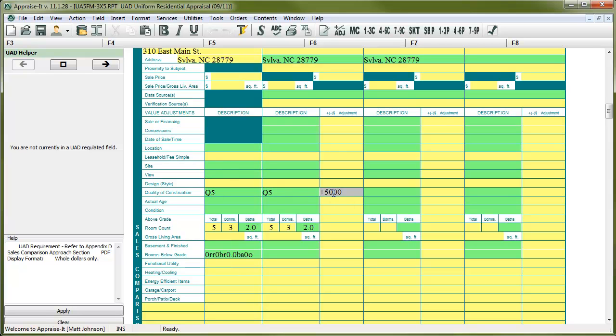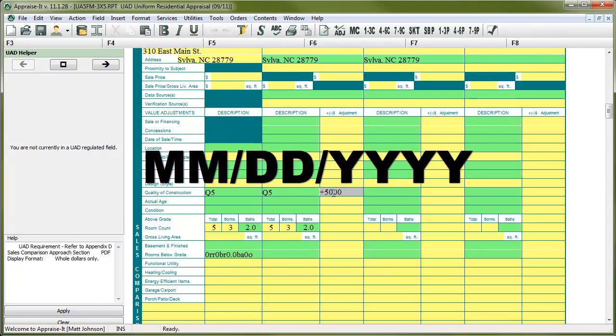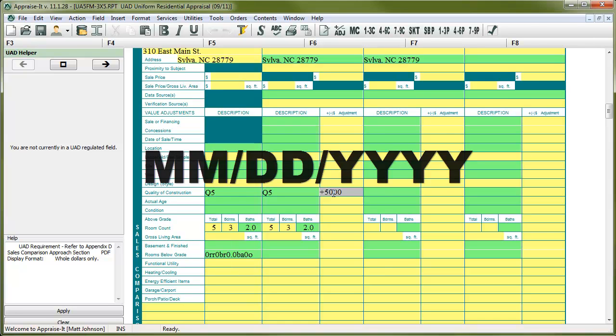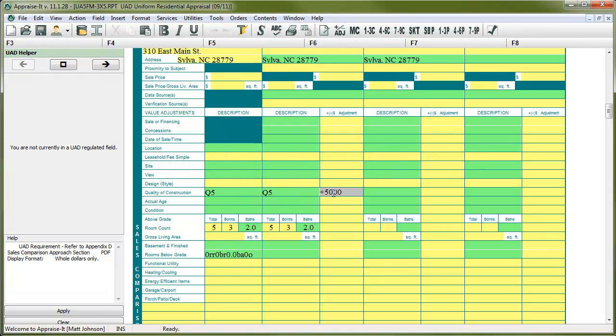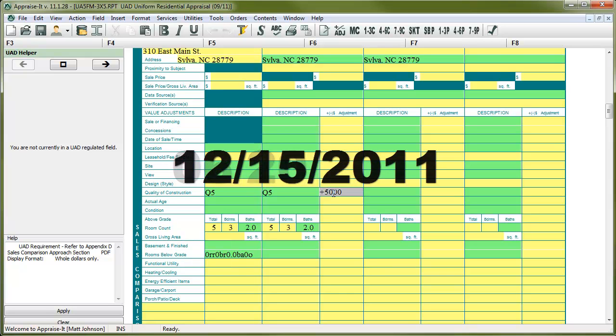Oh, another aspect worth mentioning is the formatting of your dates. All dates should be entered with a two-digit month, a slash, then a two-digit day, then another slash, and a four-digit year. So, for example, June 20, 2011 would be entered into the report like this, and December 15, 2011 would be entered like this.